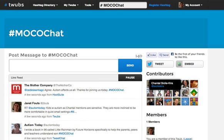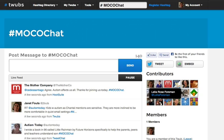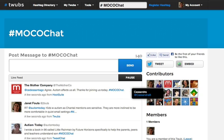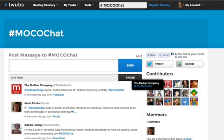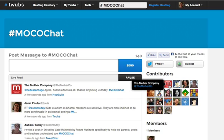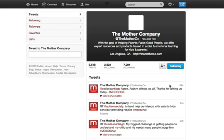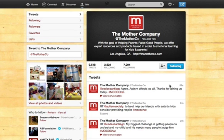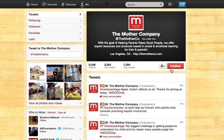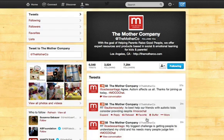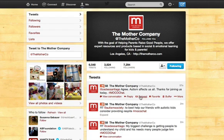I can also see who the contributors are on this chat. If I click on their names — Mother Company is the client that's holding this — it'll take me to their Twitter page and I can decide to follow them. I can see what they're doing, and do lots of things like that to kind of integrate with what's going on in the chat.